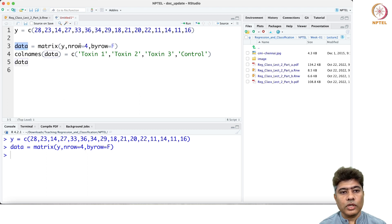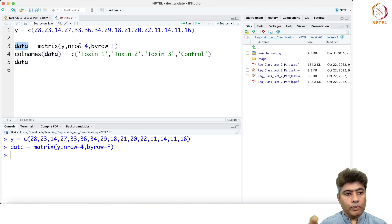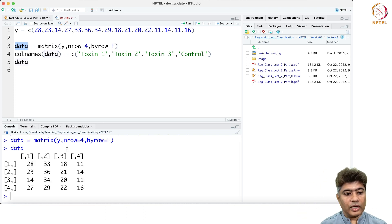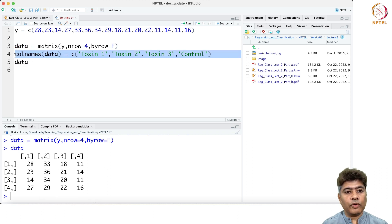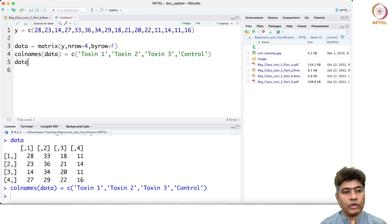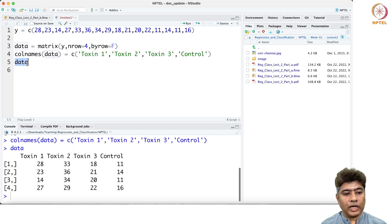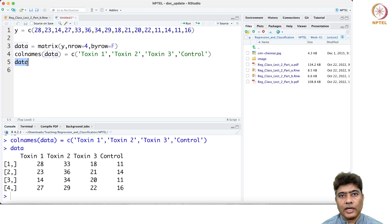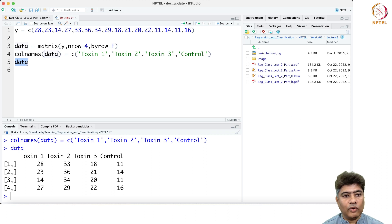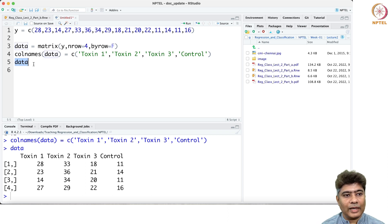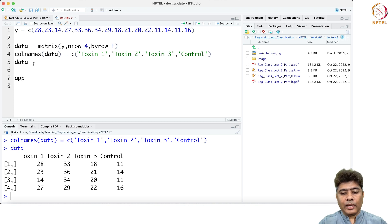You can see the data here as a matrix with four rows. By doing byrow equal to false, I want to read them as columns. Now if you run that, I create the data as a matrix and then put the column names here. If you look at the data, you see it exactly as I presented in the theory part.